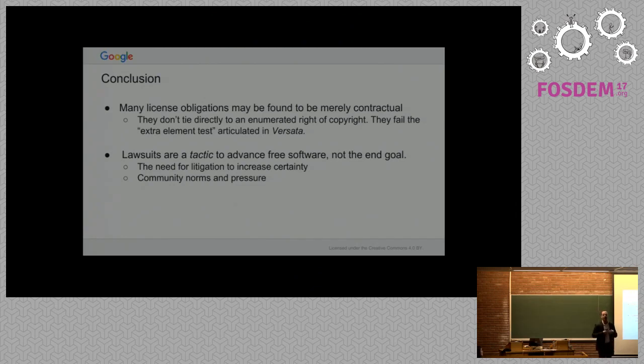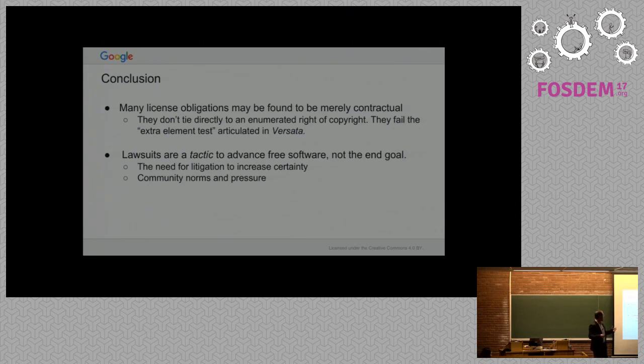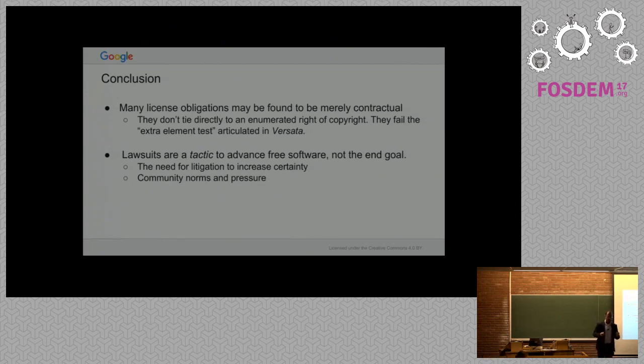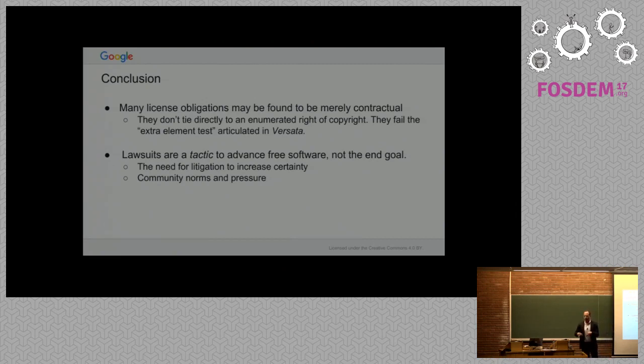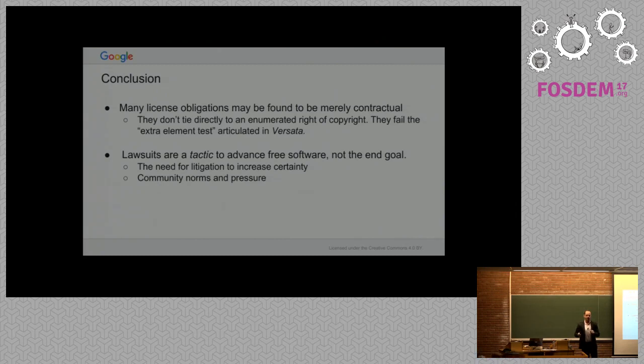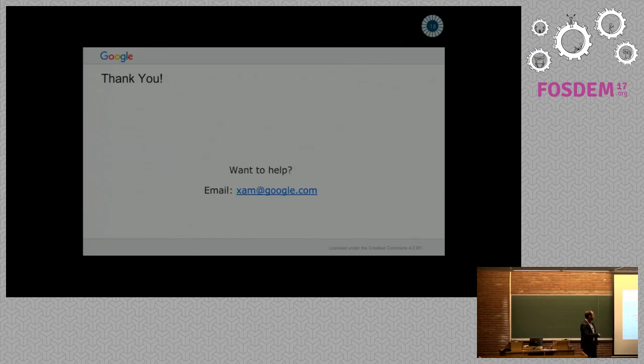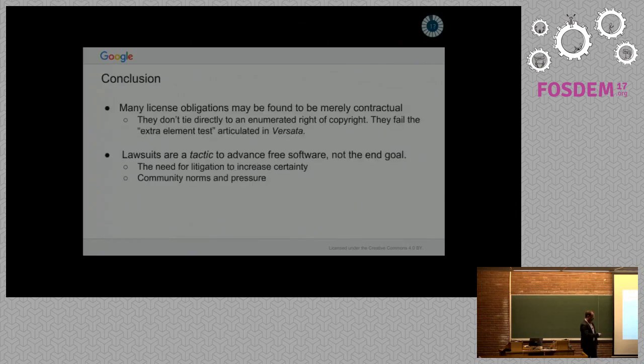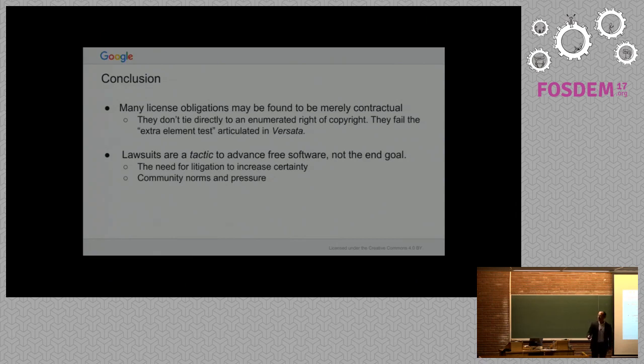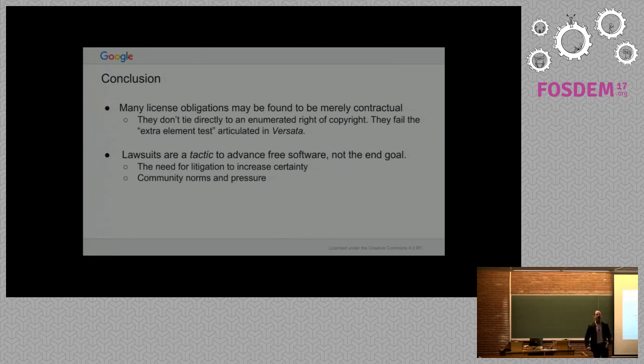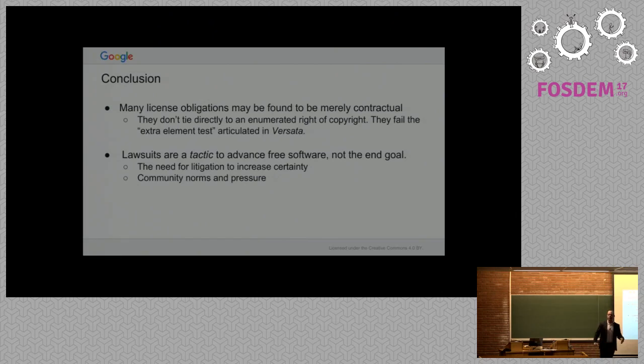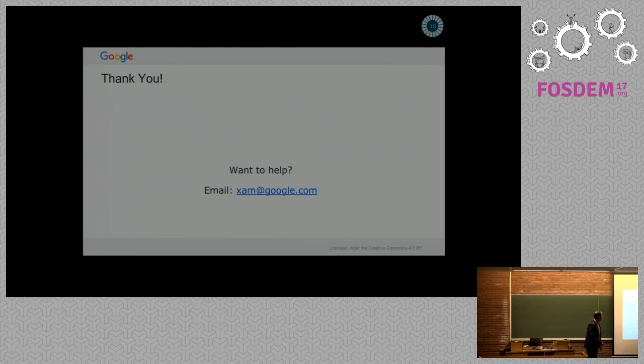Lawsuits are a tactic to advance free software. They're not the end goal. Most of us don't enjoy lawsuits. I love lawsuits. I'm obsessed with law and lawsuits. But if we analyze this, then we're just going to have to change our tactics. If the point is get community norms and pressure and other alternative regimes besides just copyright infringement lawsuits, there's a lot of ways to achieve the goals of free software. But at least I want to situate the tactics we use in actual case law. You can email me at xam@google.com if you want to participate in the case book.